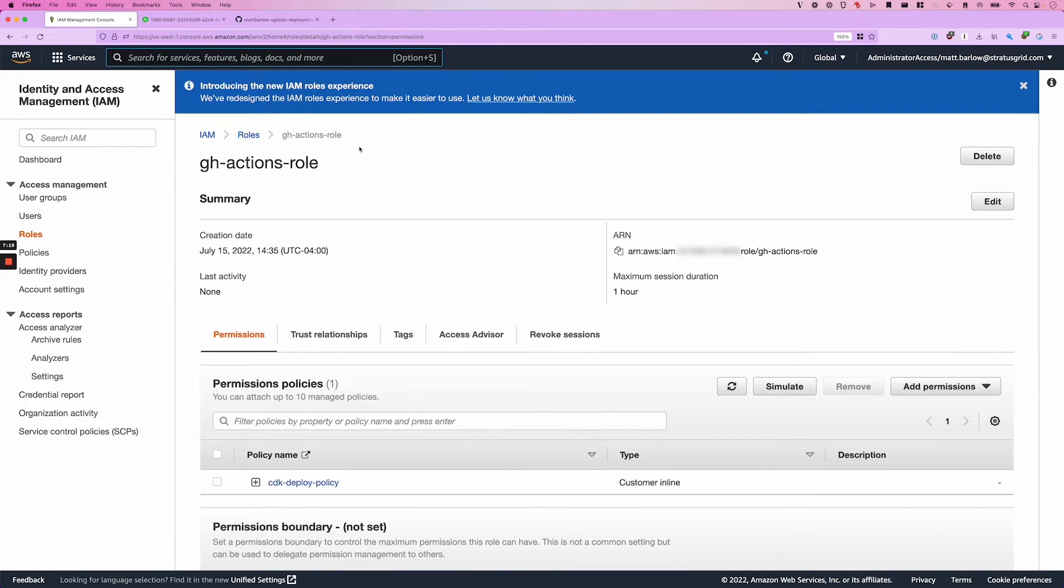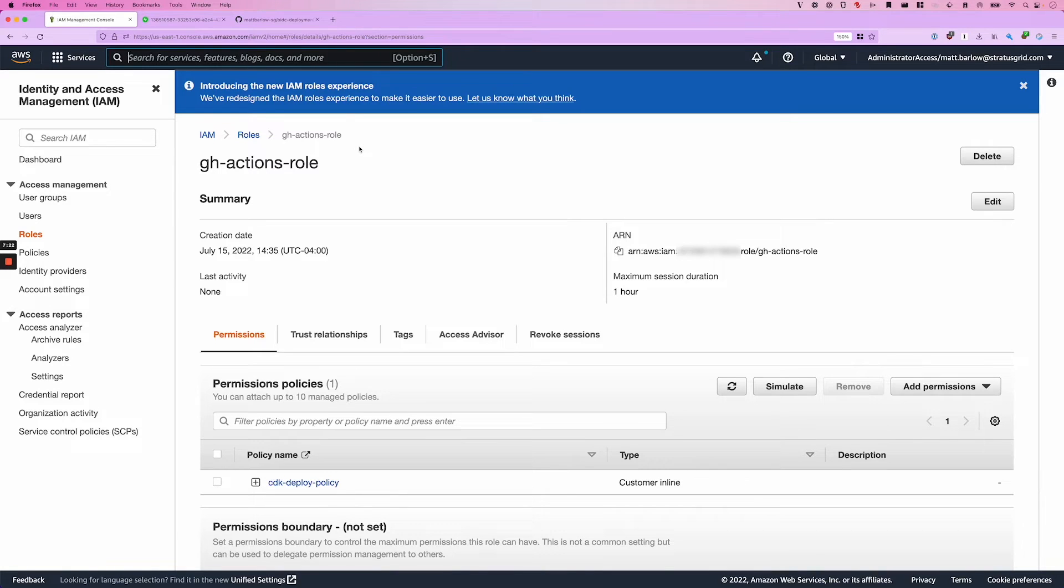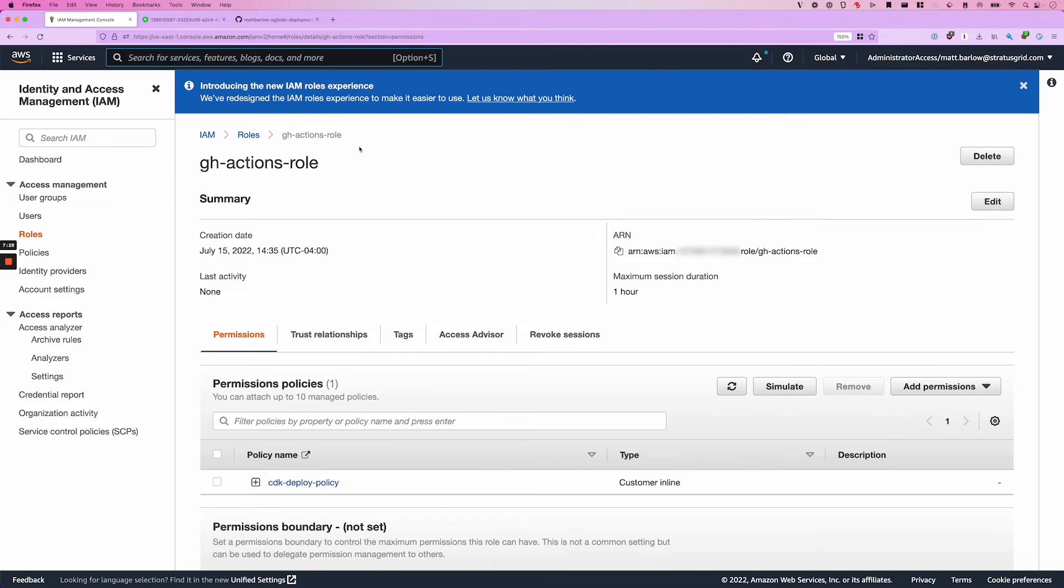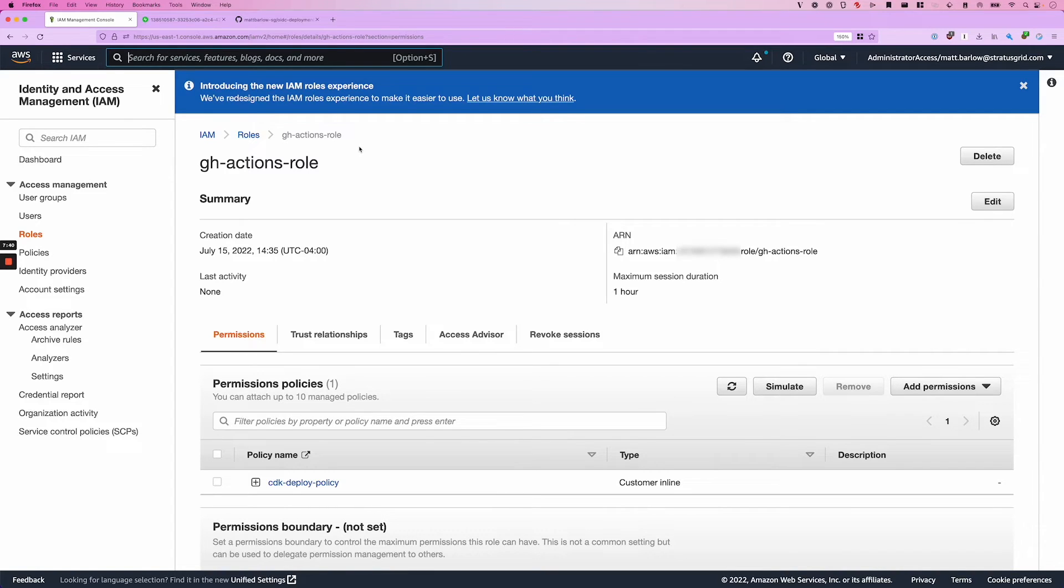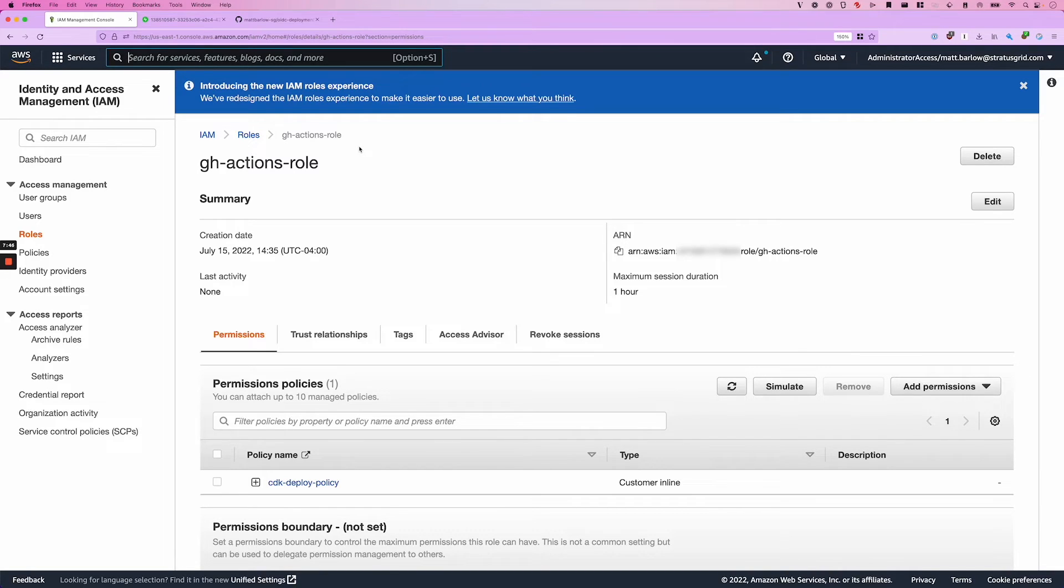So now our setup in AWS is complete. We've created the identity provider entity, which establishes that trust relationship with GitHub's identity provider. And then we've created a role. And in that role, we've specified that only identities that claim to have the Amazon audience and the subject of the GitHub repo that we're connecting from are allowed to assume the role. And then we've given some permissions to that role.